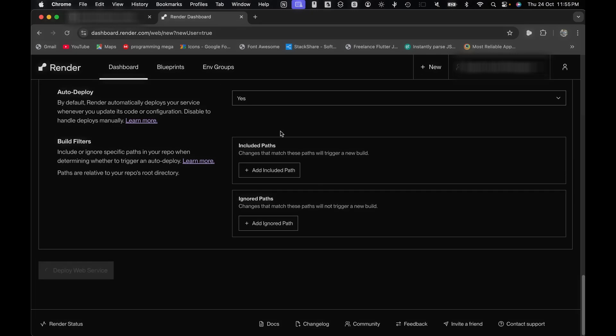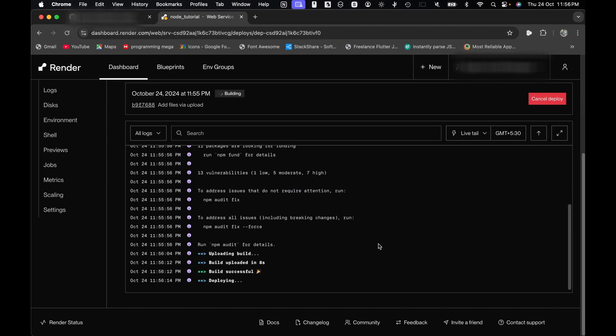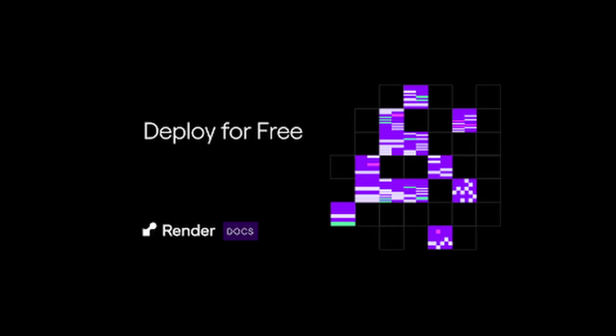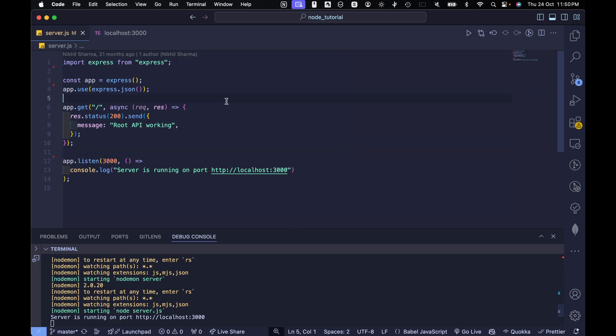Today I will show you just how quickly and easily you can deploy your backend application. And the best part is, it is completely free. Let me start.